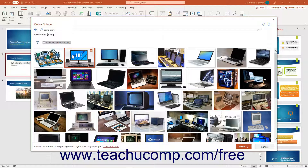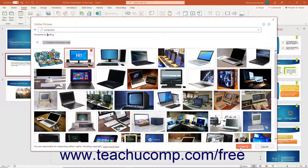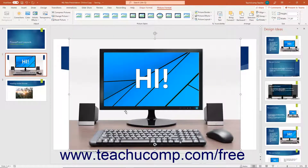After you find a picture to insert, click it to select it. You can click multiple pictures to select them for insertion if desired. To deselect a picture, simply click it again. After selecting the image or images to insert, click the insert button in the lower right corner of the online pictures window to insert it into the center of your current slide.